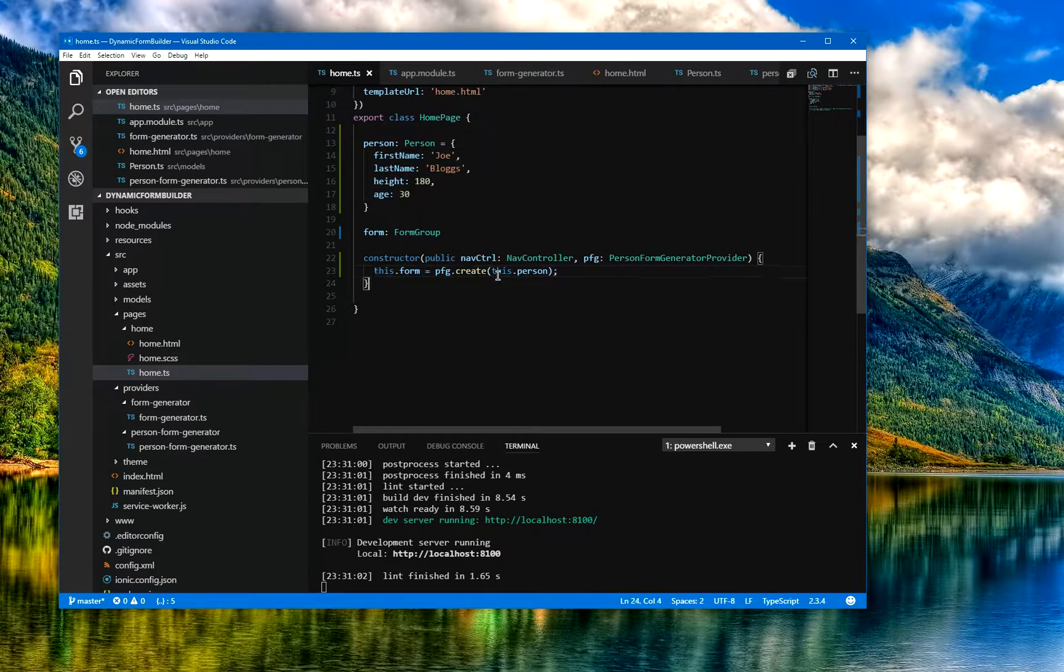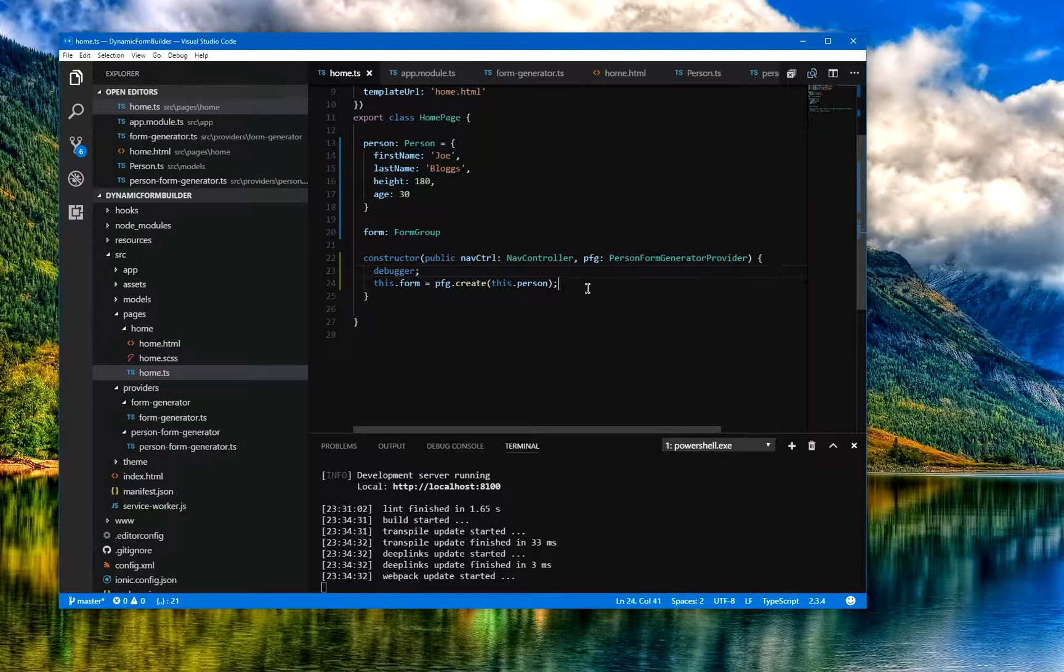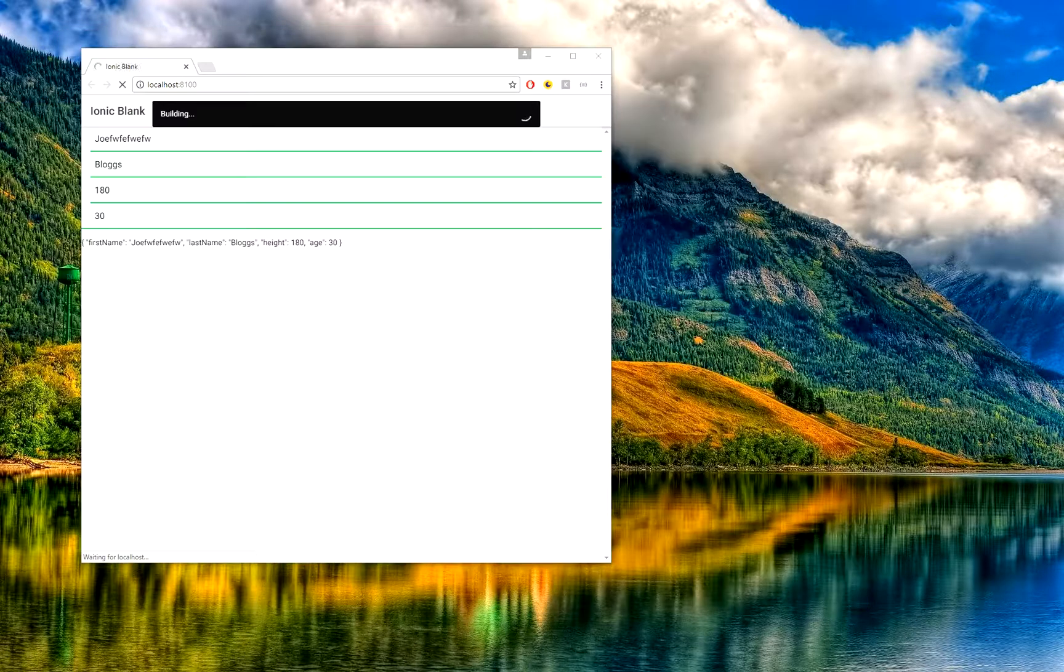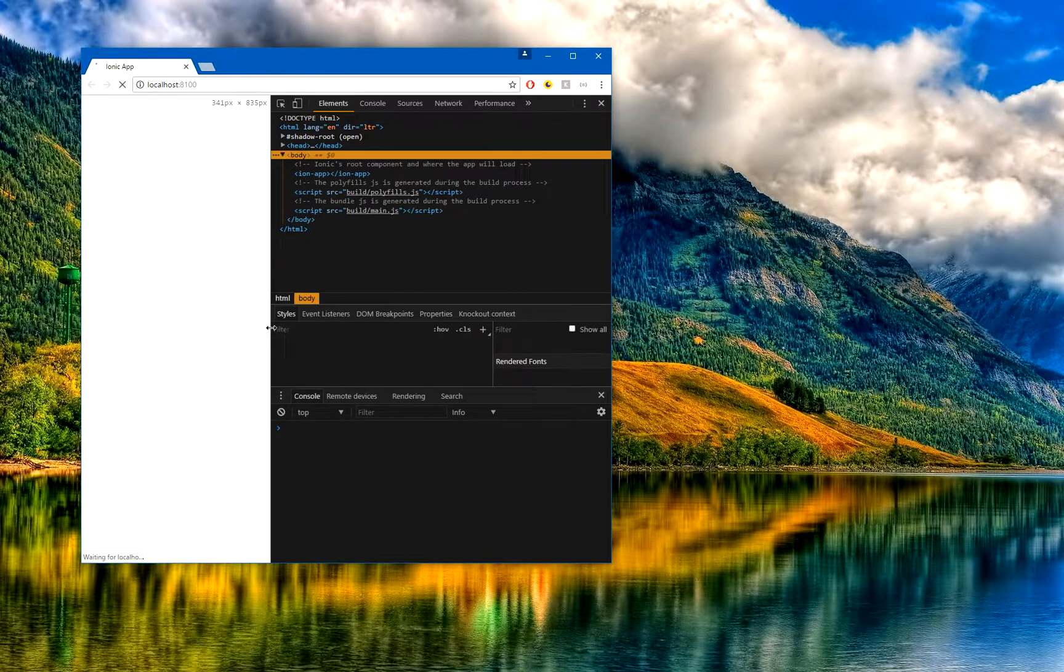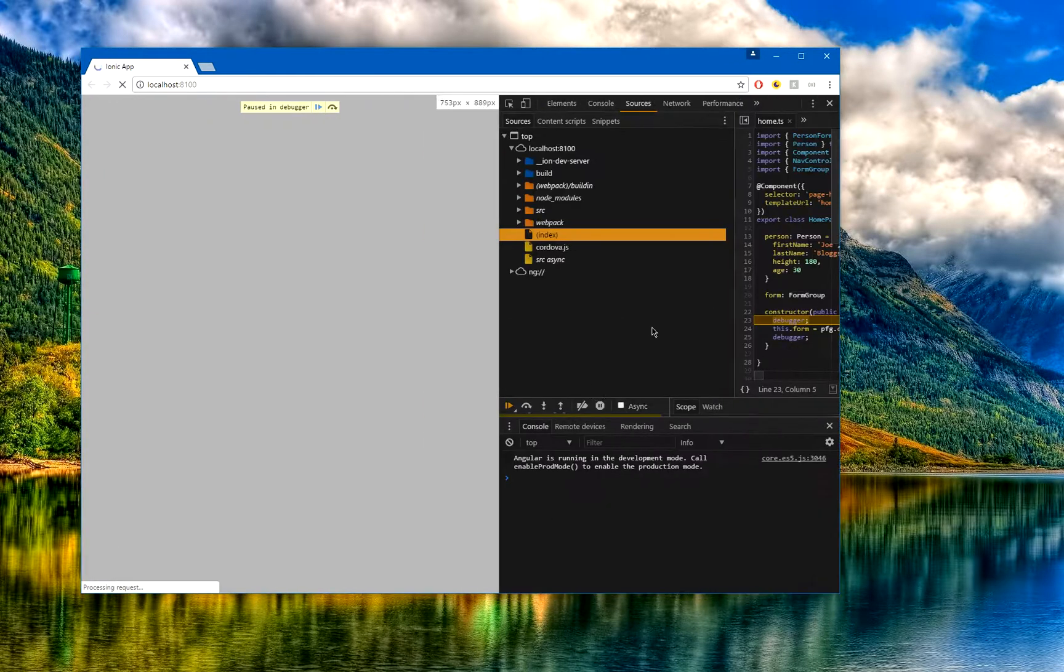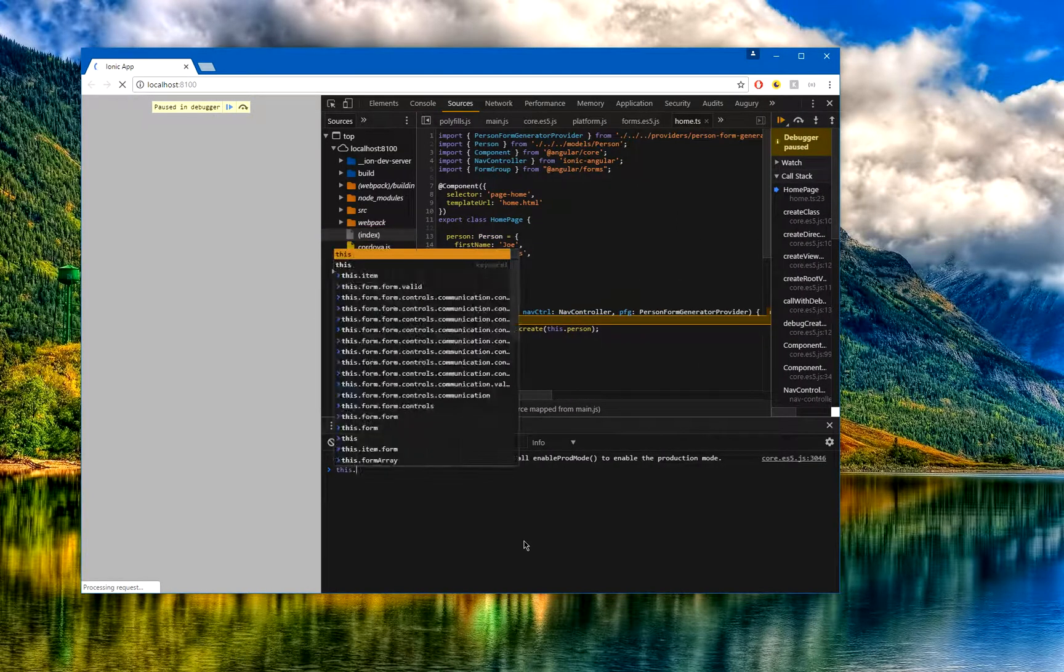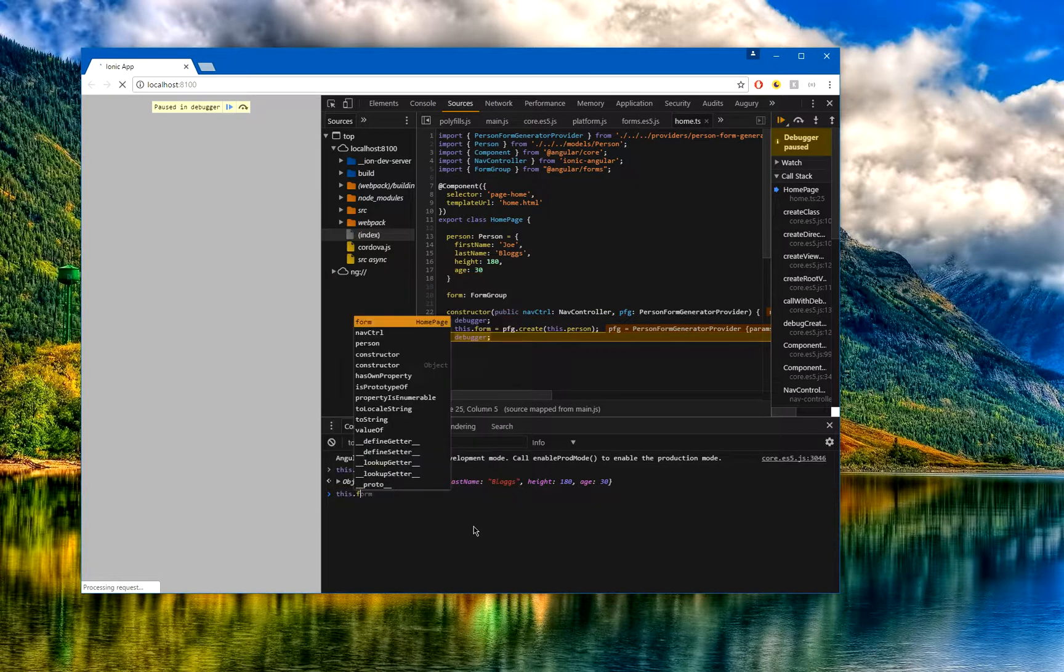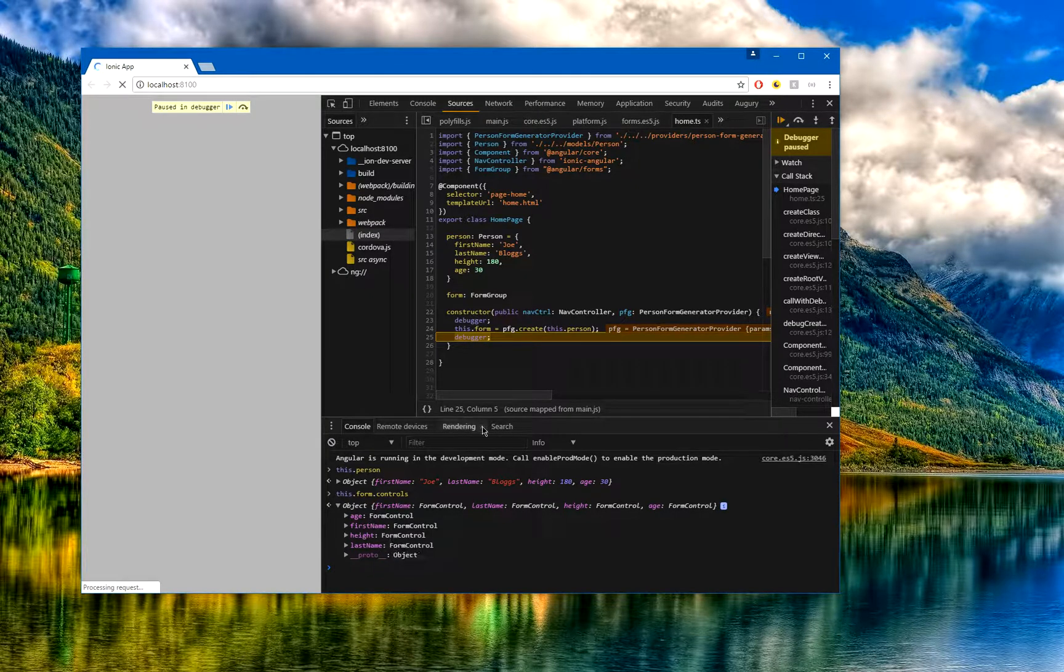Over here we have this PFG create. What I'll do here is I'll just add a debugger message there and then another debugger just after it as well. That should rebuild over here. Now if I just bring my tools, what I can show you is on this side. You see it's just stopped on the first debugger. If I do this.person, we can see we have our Person object, and when it goes to the mill we can now do this.form.controls and we can see that this particular form has four properties in it, which is perfect.